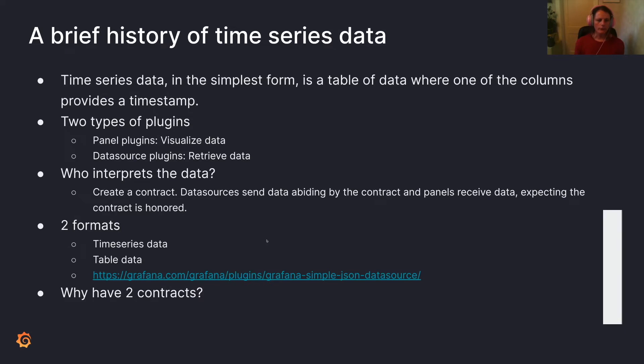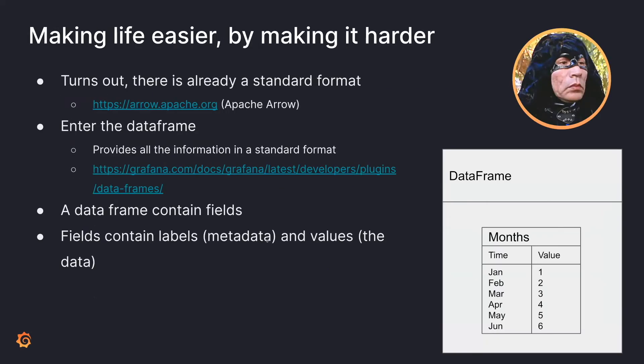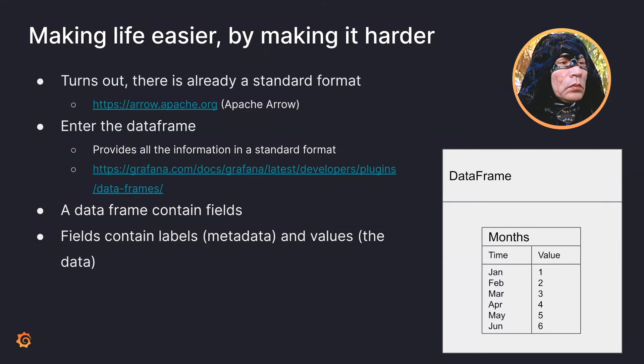So enter Apache Arrow, which already has a format, and that's called the data frame, and that's how we're sending back data now. So essentially, we're trying to make your life easier, but we're making it harder. If anybody's watched Mystery Men, this is the Sphinx, and his superpowers are cliches. And so as soon as I wrote making life easier by making it harder, I thought of the cliche I was making, so I put the picture of the Sphinx up.